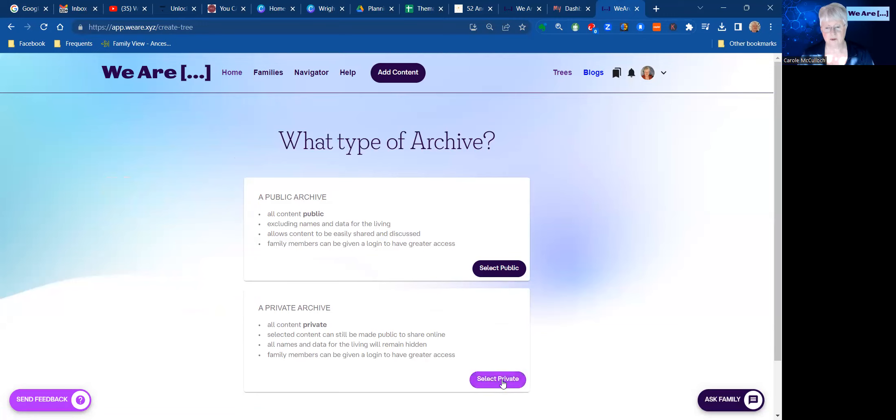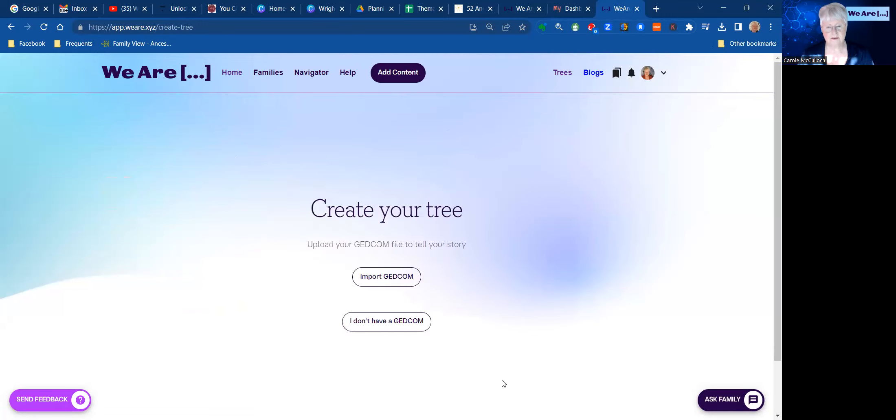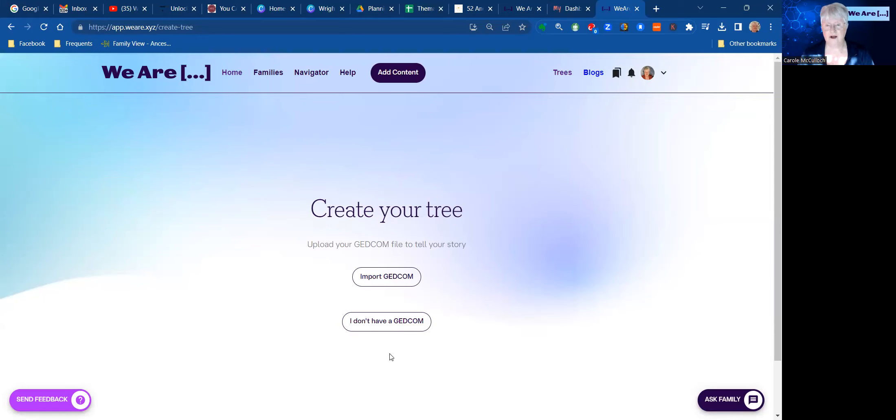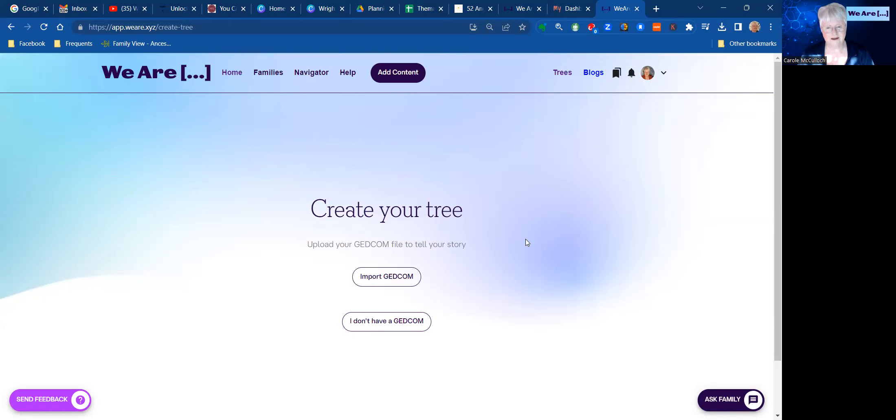So let's start with a private tree, and the next step is to import a GEDCOM file. If you don't have a GEDCOM file and you're starting from scratch, then you'll use this option down below. But today's lesson is all about how you can quickly create your tree here from your GEDCOM file.